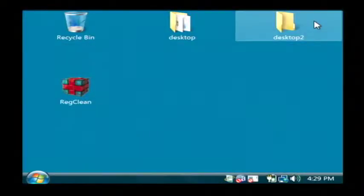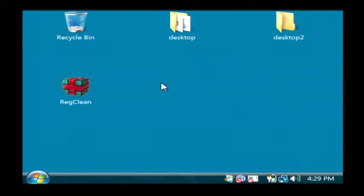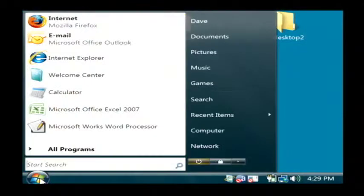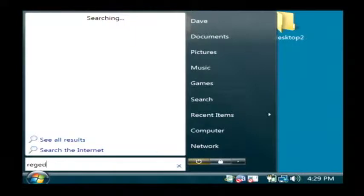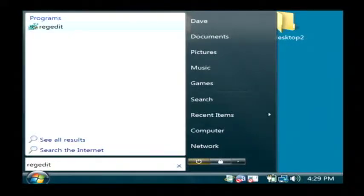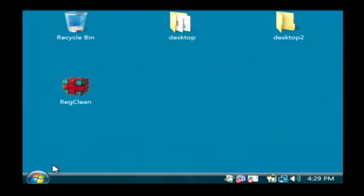Let's go to our computer and I'm going to first show you what the registry is. Let's just click on the start button. Let's type in regedit and hit enter.